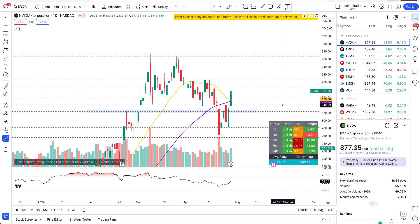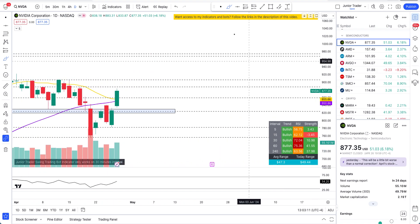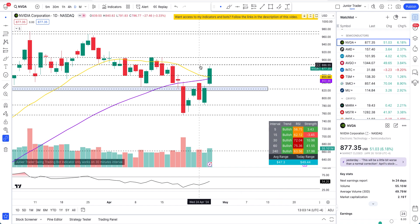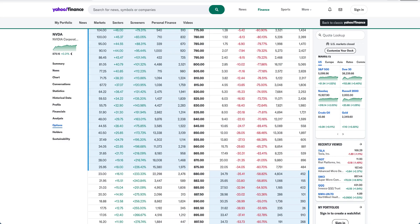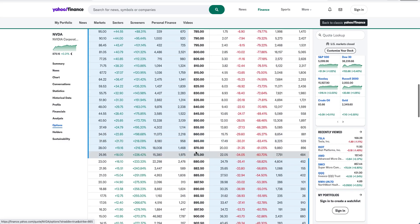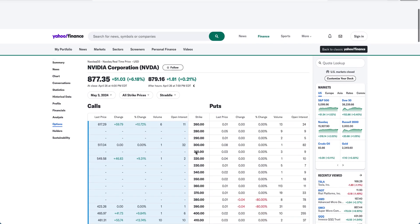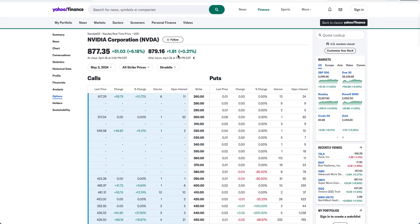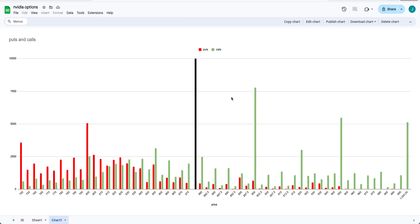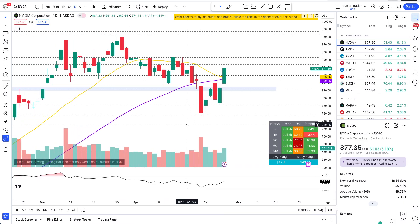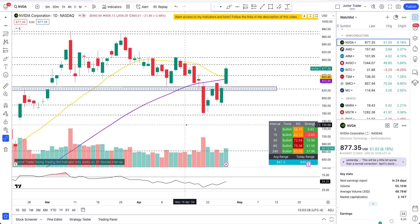All right so guys, that's pretty much it for this video. I just wanted to show you what the options data is looking like on Nvidia and also the chart and how it puts together with the technicals on Nvidia and what are the possibilities. So if you found this video helpful, valuable, hit the like, subscribe, and with that I'll see you in my next videos guys. Take care, bye.